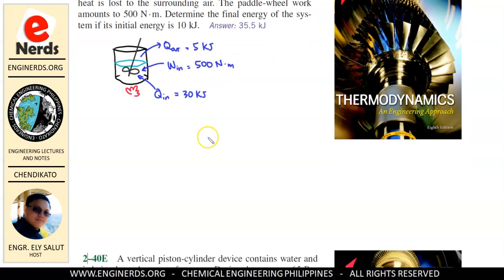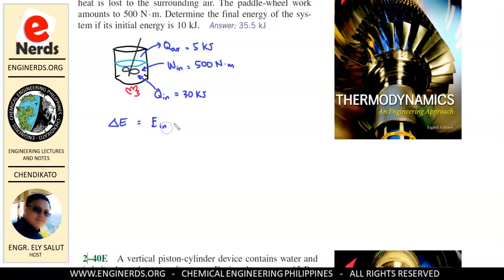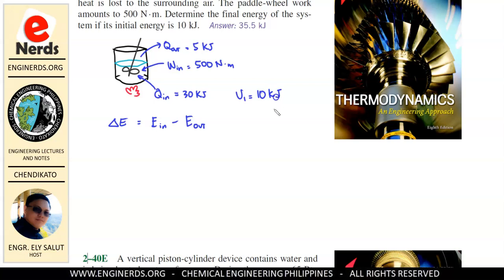So how are we going to solve this problem? We should remember that the first law of thermodynamics states that energy cannot be created nor destroyed — it can just be transferred from one form to another. Therefore, the change in energy of the system equals energy going in minus energy going out. We need to determine the final energy of the system if its initial energy is 10 kJ.